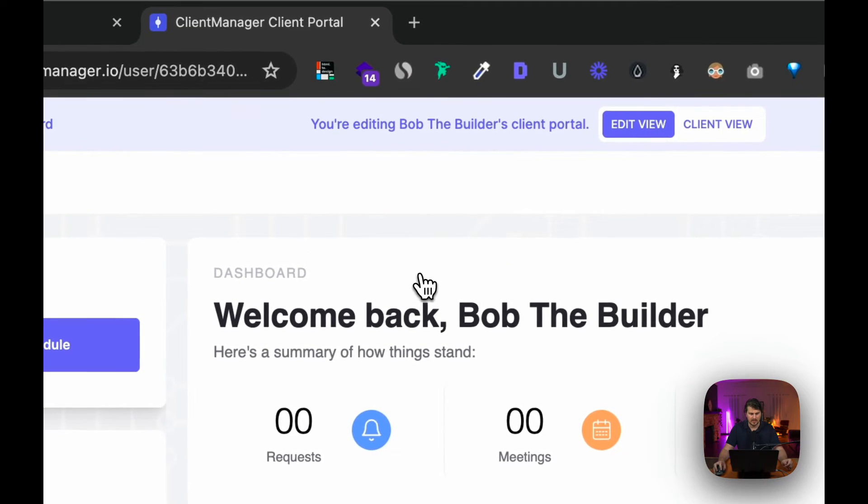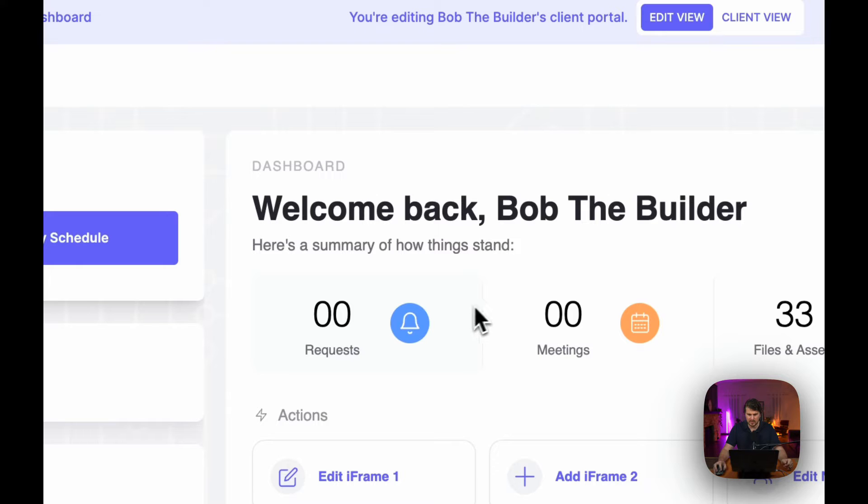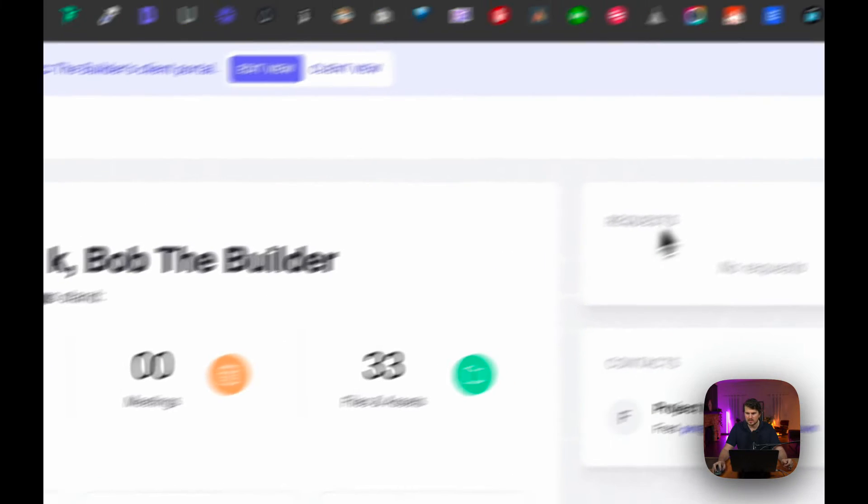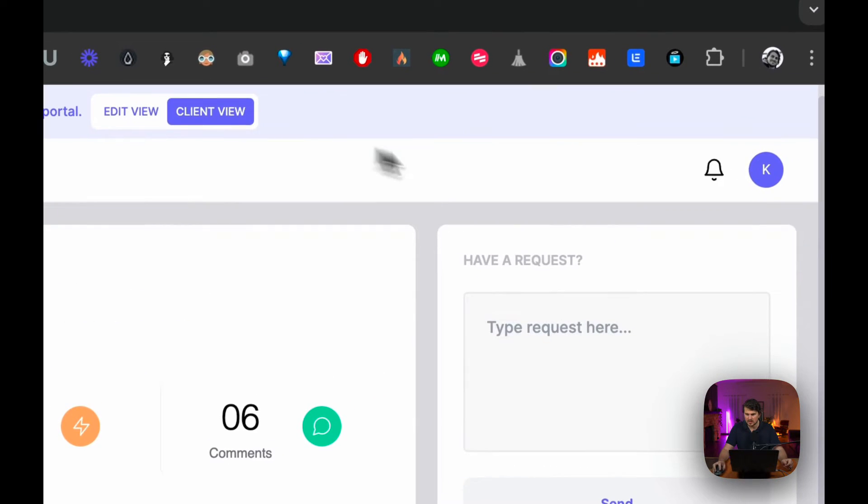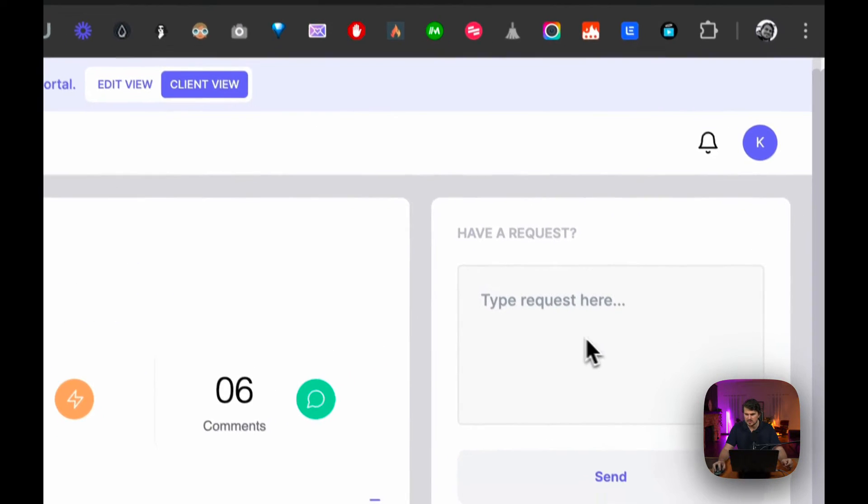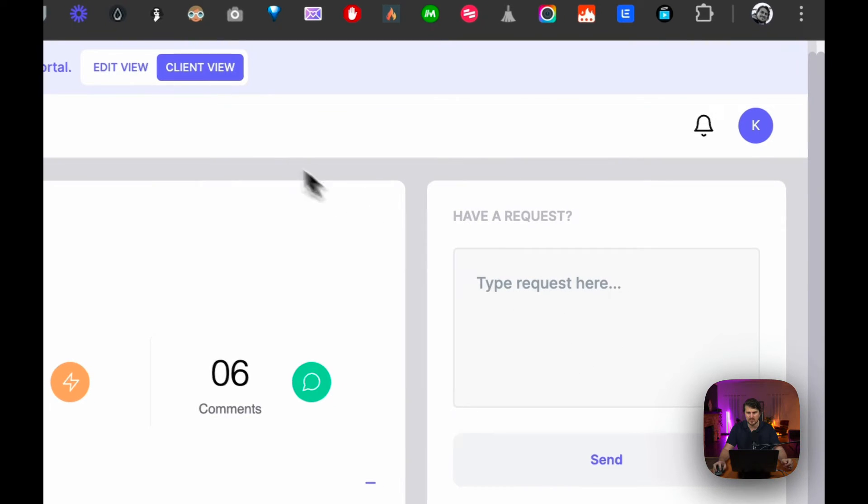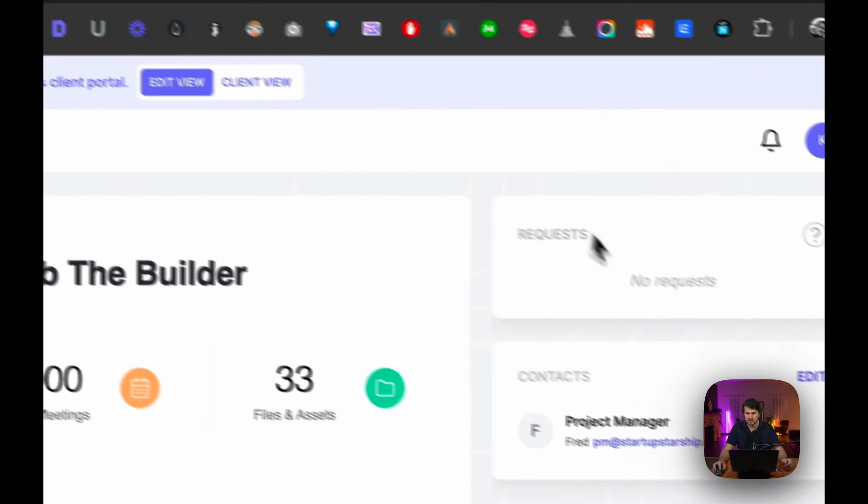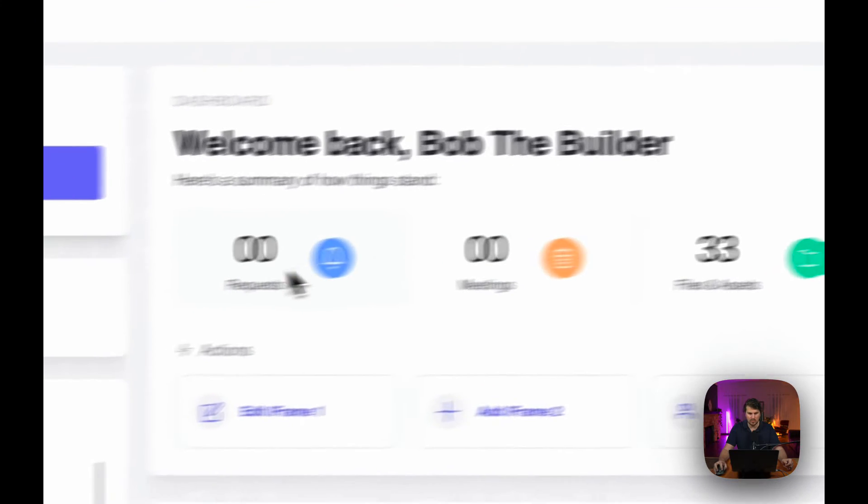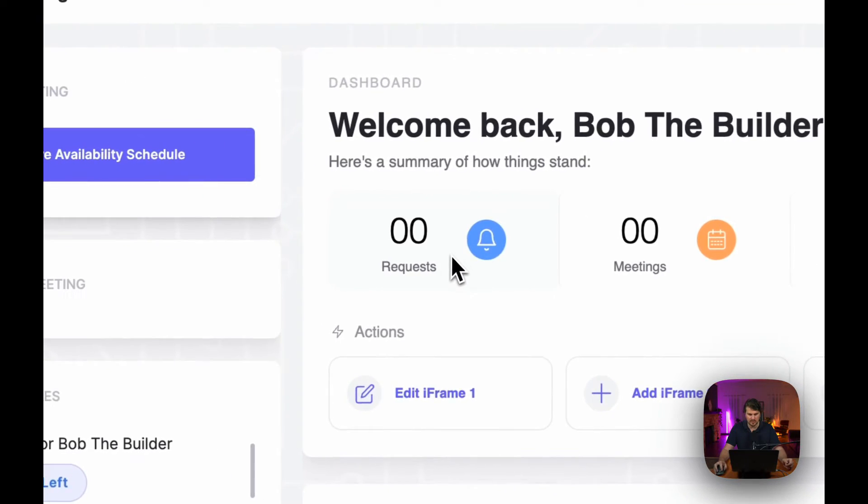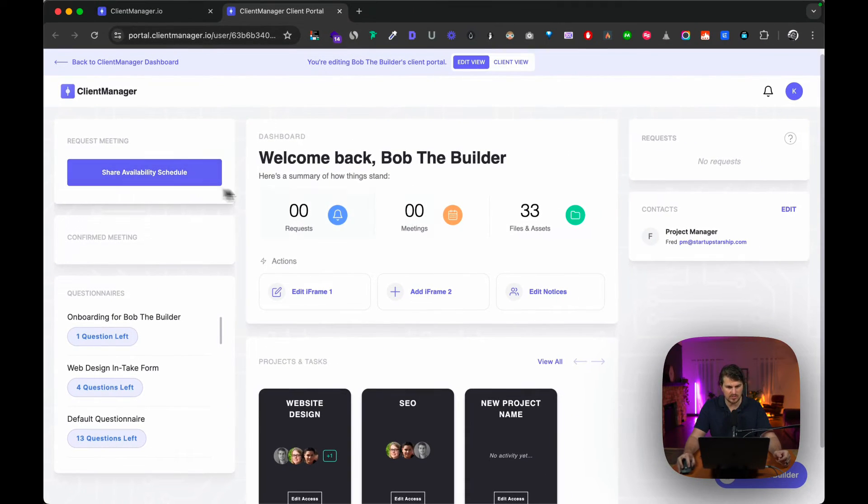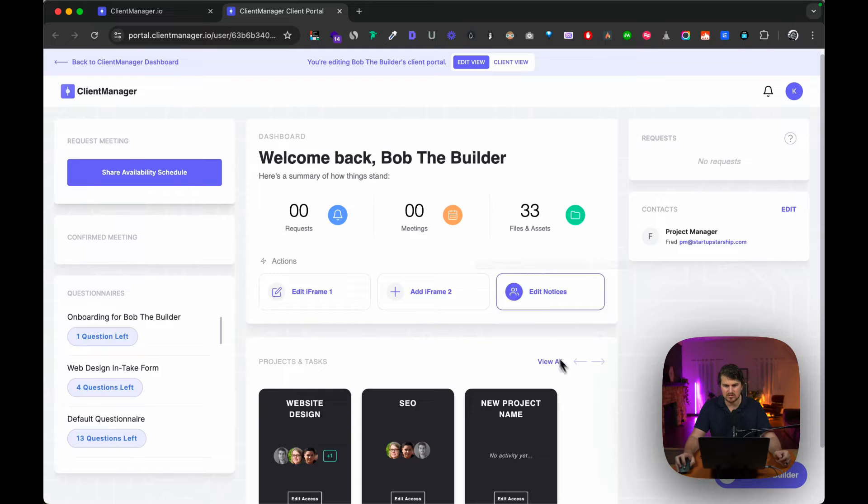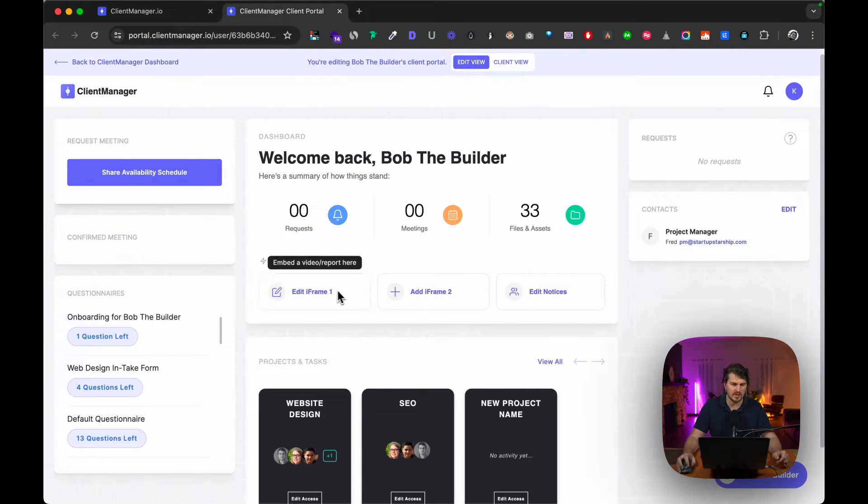Then we've got the main dashboard. The requests would be these requests here, so on the client side they can type in the request that they want to ask you or send to you, and it will show up here for you. You'll also get notifications here. Meeting requests you'll also get. Then files and assets I'm going to get to below.